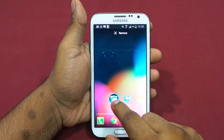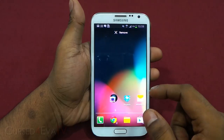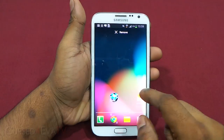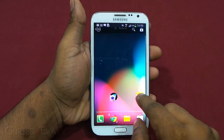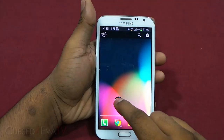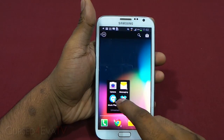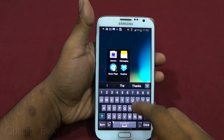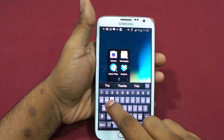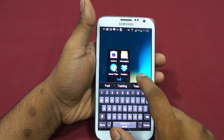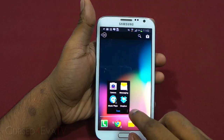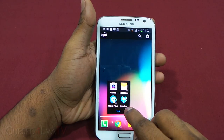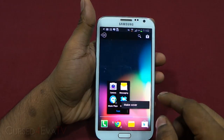It also does something different with folders. Just drag and drop an icon on top of another and you create a folder. Now we have a folder with four icons inside. You can just tap and name the folder — let's name it 'test'.